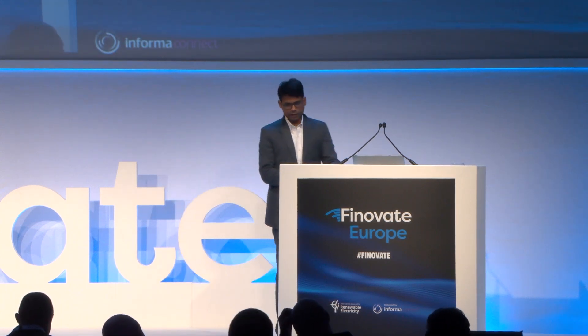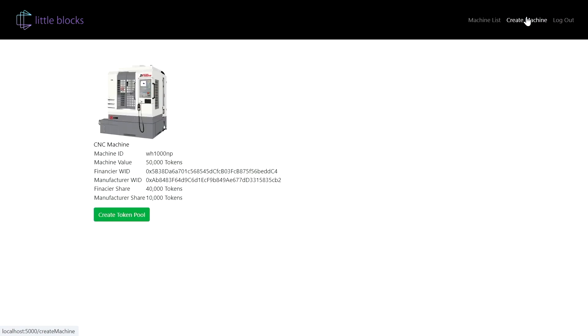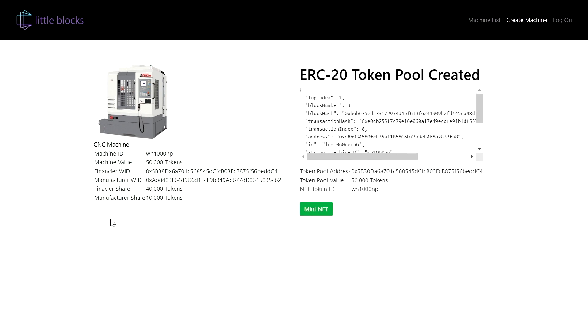Let's get to the demo. What we're doing is every machine is tokenized. We are deploying an ERC-20 contract that creates a token pool in line with the value of the machine.